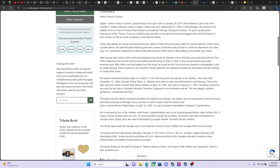After leaving high school, Art delivered telegrams by bicycle for Western Union and then got a job for the post office delivering mail on foot until he was drafted into the Army in 43 or 44. A very serious illness prevented overseas duties. After Art was discharged from the Army, he joined the Air Force and was trained in cryptography, a job he seemed to have enjoyed. Art worked for the Southern Pacific Railroad, the railroad at Hawthorne Army Base, and the railroad at Tool Army Base.